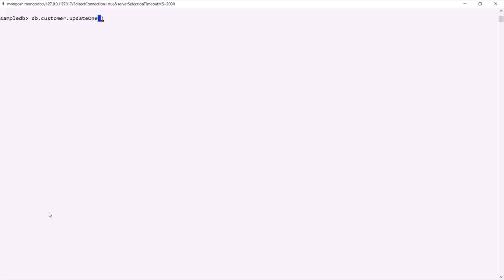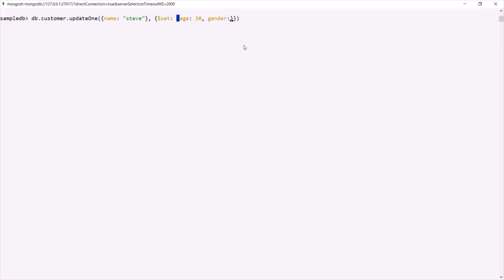To this updateOne method, first we need to pass a filter. For the filter, we are going to pass the name key, and this name should be equal to Steve. Then we also need to specify what we want to update by passing a second argument — also an object. Inside this object, we use the $set operator. To this $set, we assign a document where we specify what we want to update and with what value. So we want to update the age property and set it to 30, and also update the gender property and set it to female.